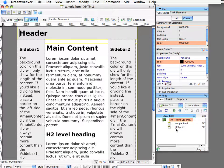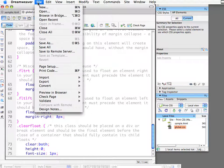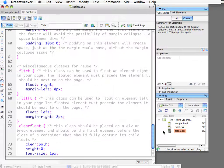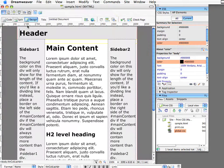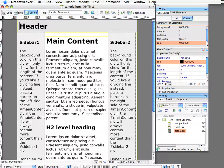I'm going to open up our global.css file and quickly save it as print.css. So basically I've made a copy of our global.css file. The second step I want to do is close that because we don't need to have it open anymore, and then include or attach that new style sheet to our page.